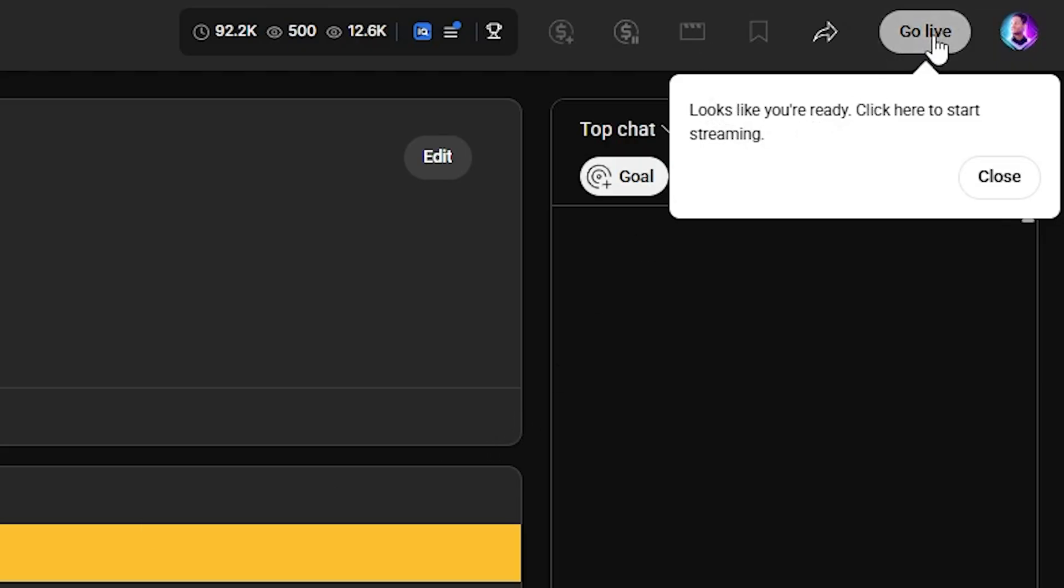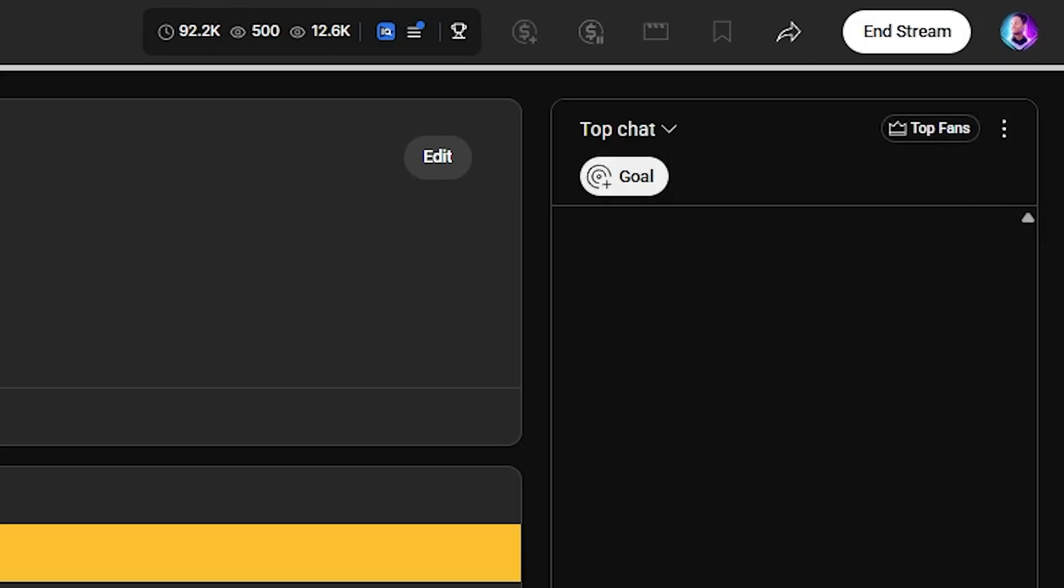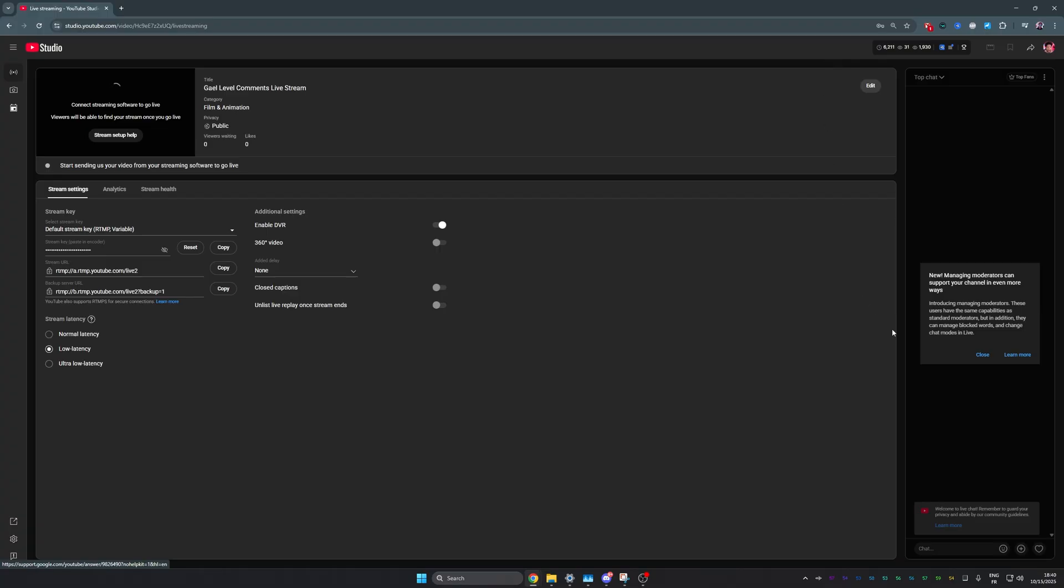Same thing for when you're ending the stream, you have to click from the YouTube dashboard that you're ending the stream. Otherwise, your stream will never end. I had to learn that the hard way. Yeah, that's pretty much the simplest way for you to go live on multiple platforms at once. All you need is two plugins and the stream key. And then you're good.